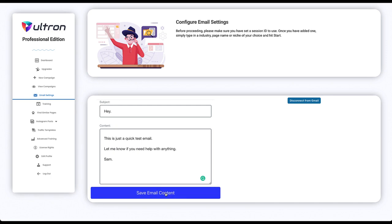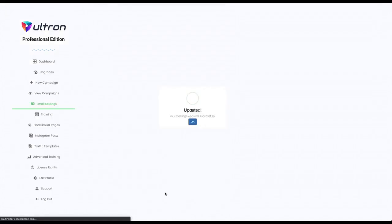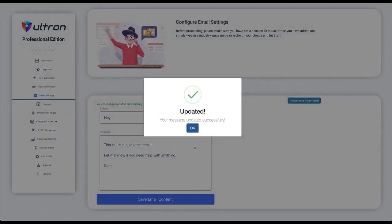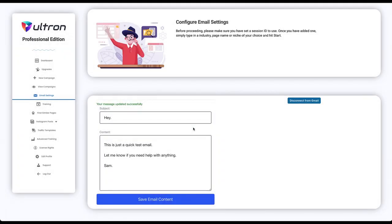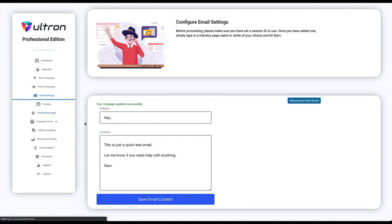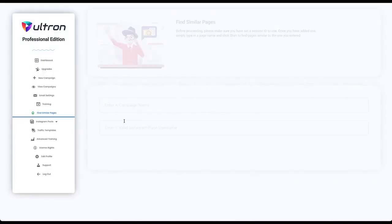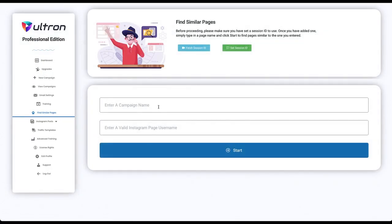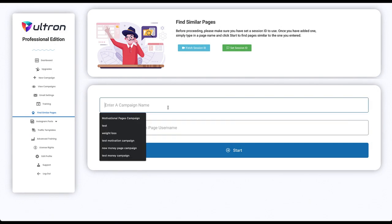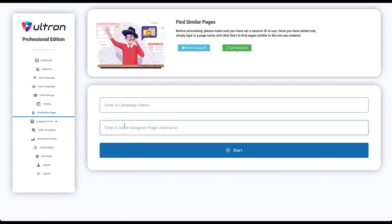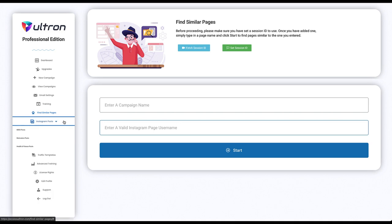And you are done. You need to hit the save email content button and you're done. This is the find similar pages tab. Here you can just enter in a username and a campaign name. And here you should enter an Instagram page name, which means it will find pages that are similar to that specific page.